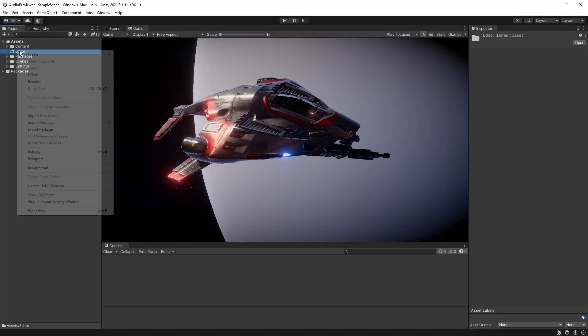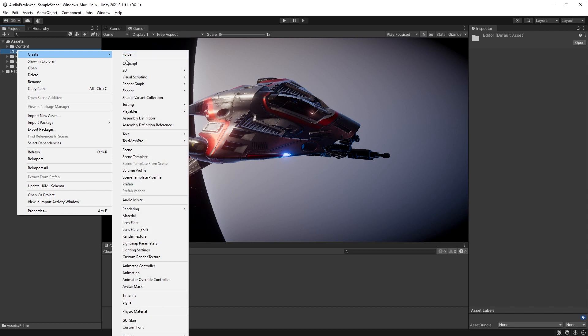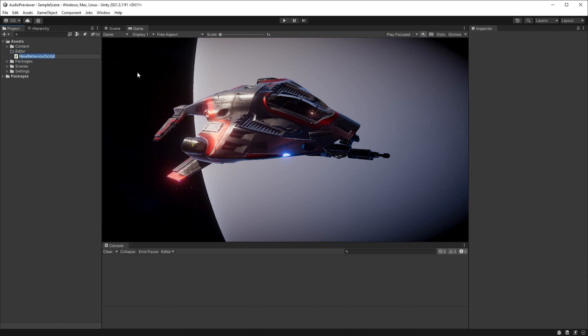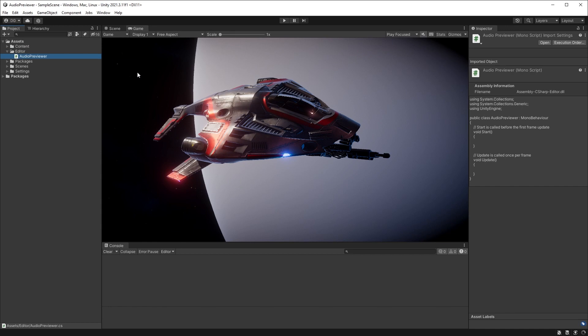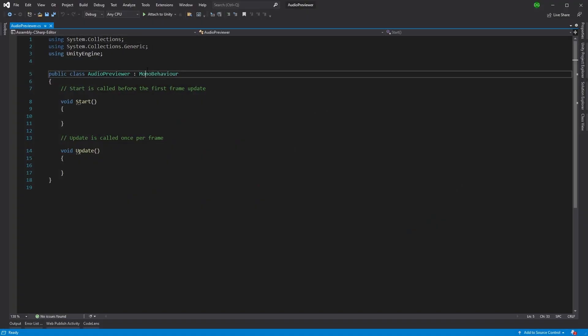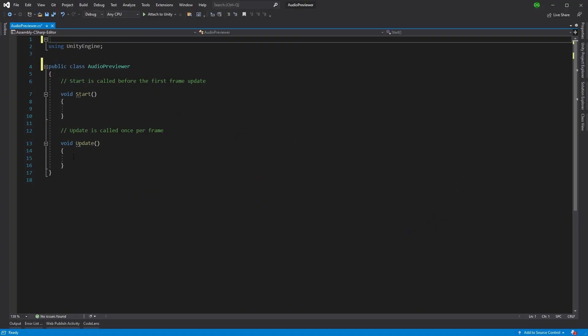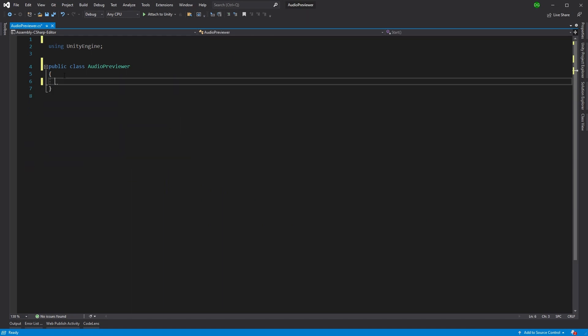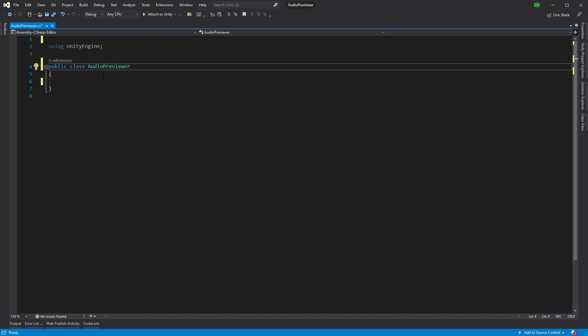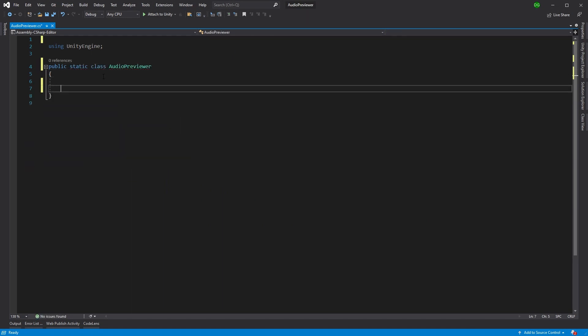Let's create a new C-sharp script and we're going to call this audio previewer and we'll open this up in Visual Studio. This isn't going to be a mono behavior and we won't need these using statements. We're going to make this a static class and the first thing we're going to do is create the function for that attribute.